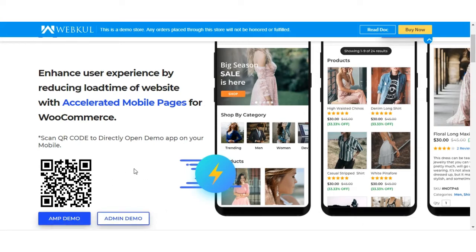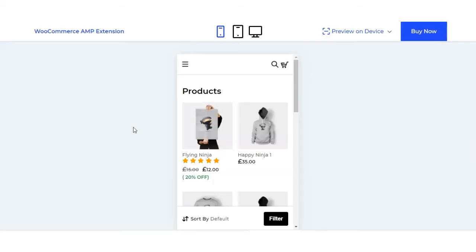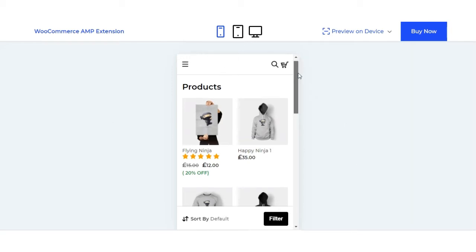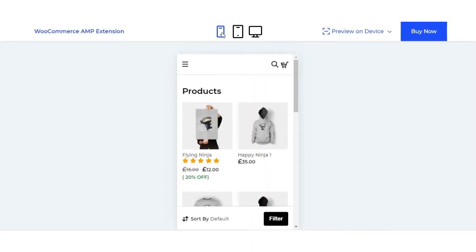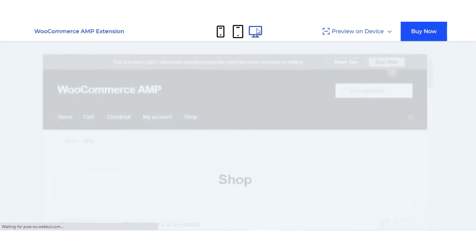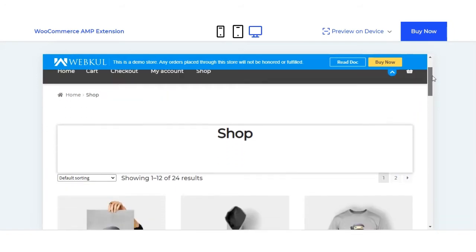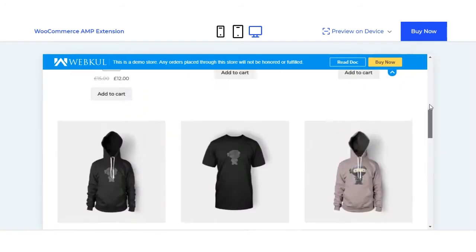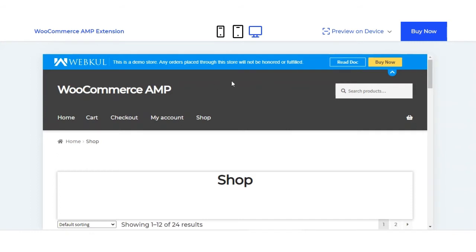To check the AMP demo on your desktop, you can tap on the AMP demo link and the WooCommerce AMP extension page will appear. From here you'll be able to preview the AMP pages on a mobile phone, tablet, or browser. The AMP pages accessed on mobile devices will have a question mark AMP at the end of the URL, which denotes that the page being viewed is an AMP page.